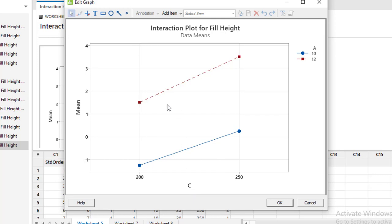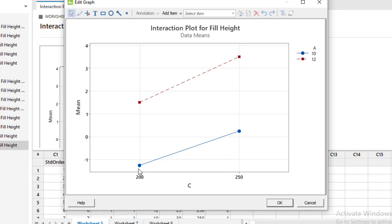By taking A at low level and factor C at low level our response is less and when we move by keeping factor A constant when we increase the level of factor C our response increases. This red line shows that at high level of A...